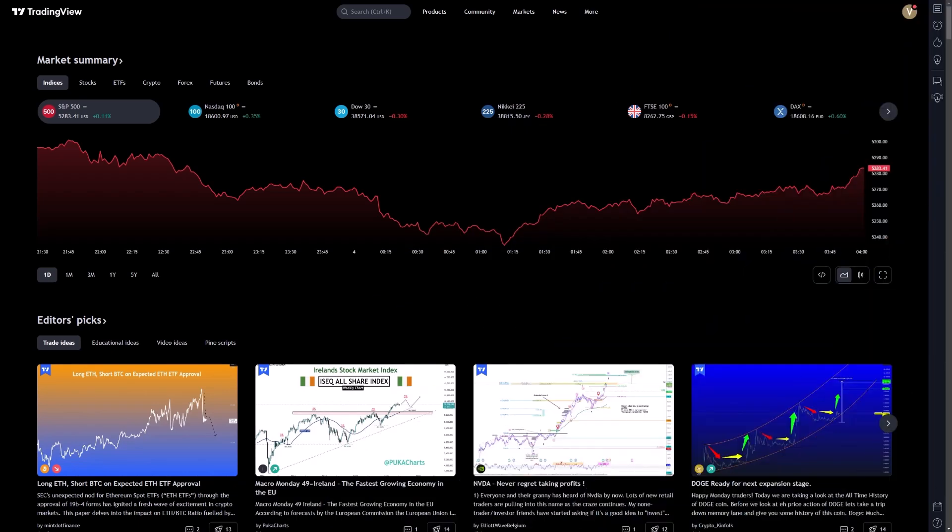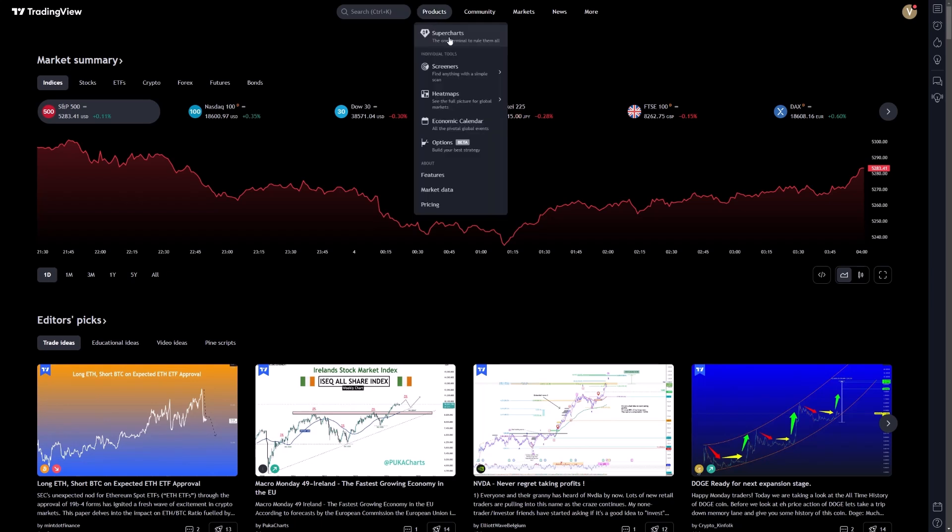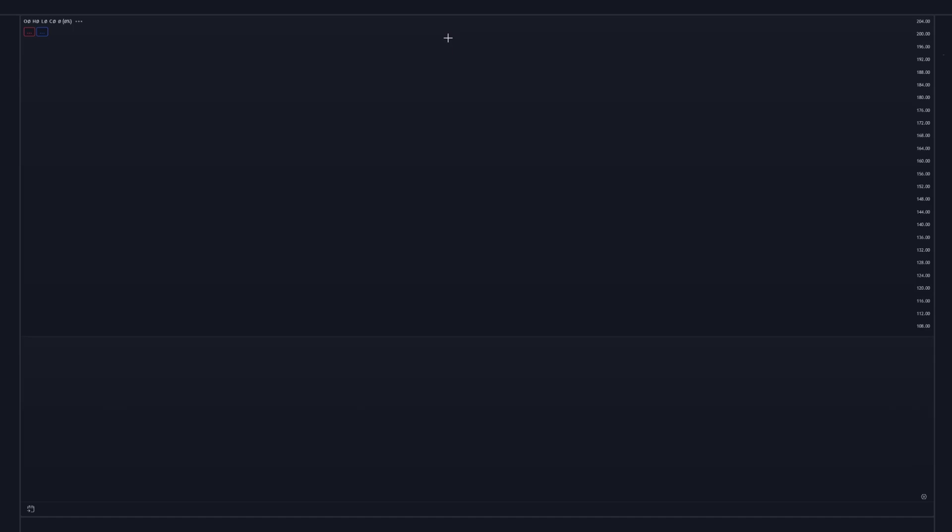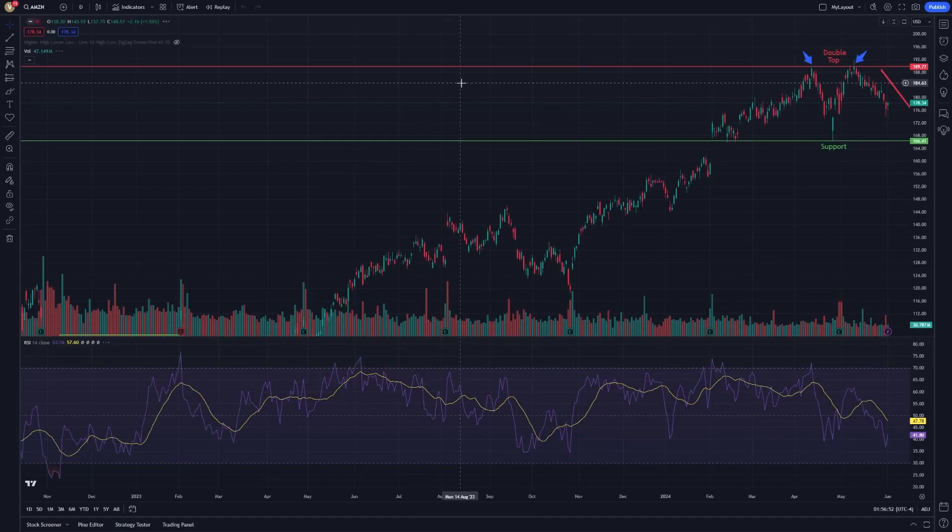Today, we will explore how to effectively use the object tree for managing drawings in TradingView. This powerful tool is designed to enhance your workflow and keep your charts organized.